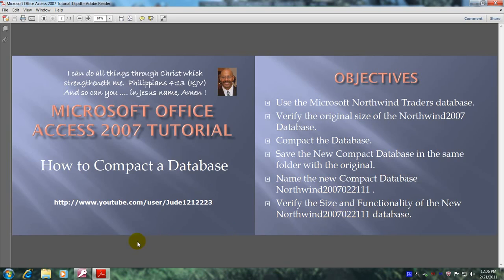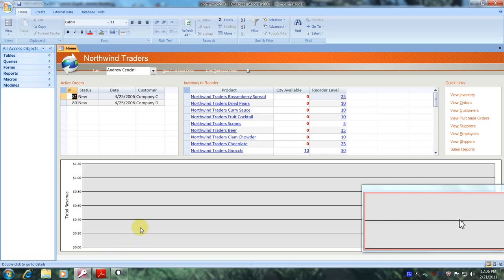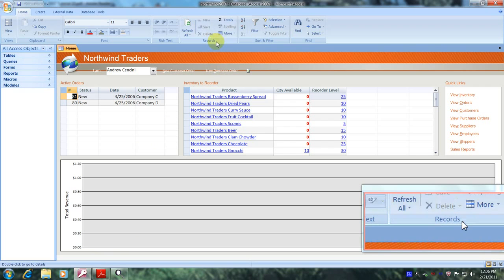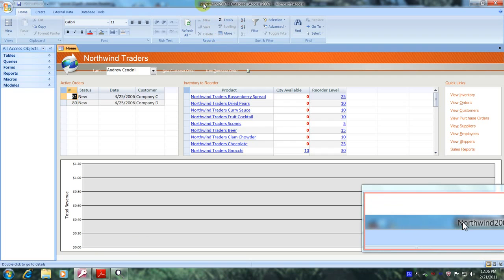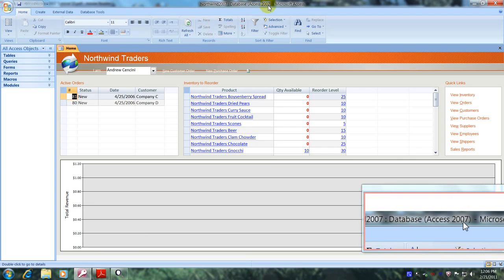Let's open up Microsoft Office Access 2007 and the Northwind Traders database. Here we are — the Northwind Traders database. Let's scroll up above and first locate the name of our database, which is in the upper center portion of the screen. Here it is — it says Northwind 2007 database, Access 2007, Microsoft Access.